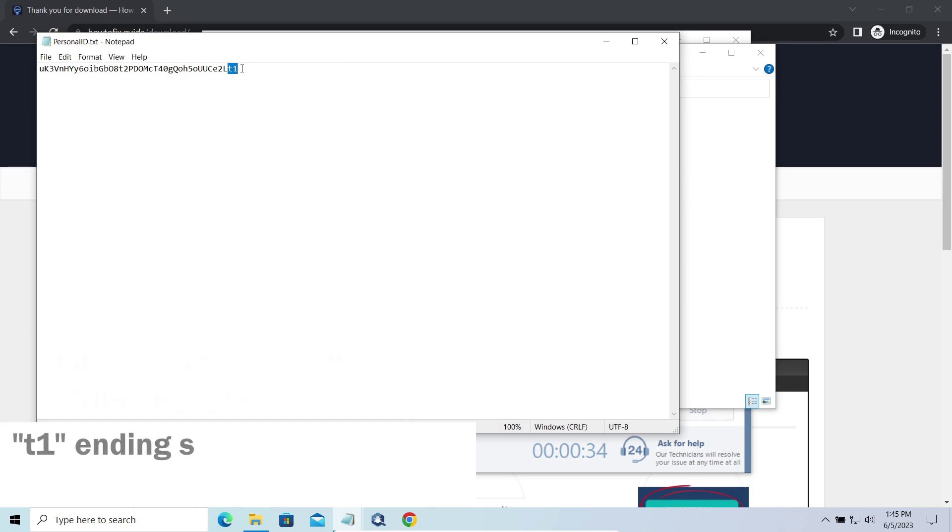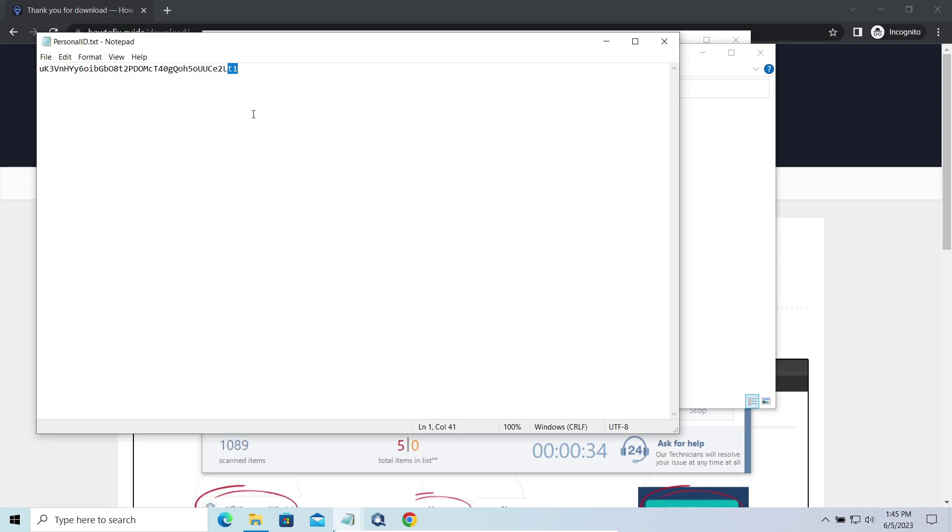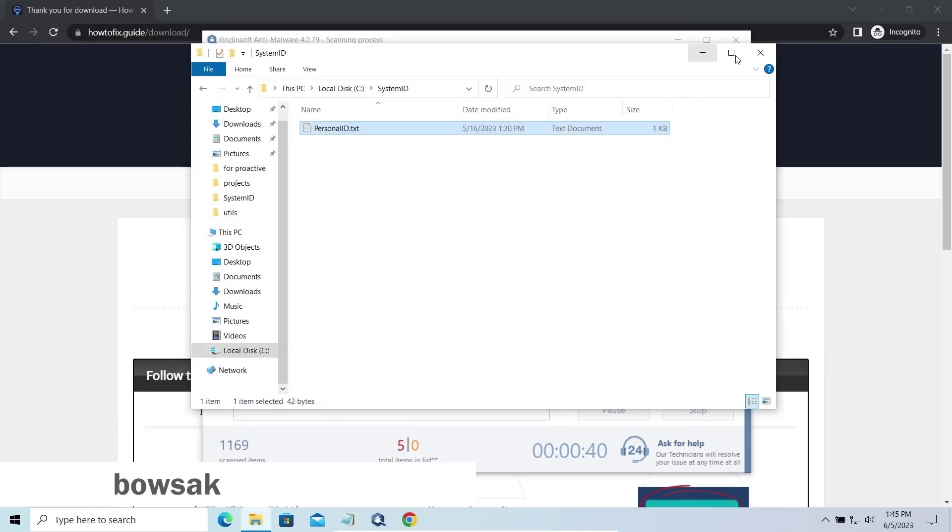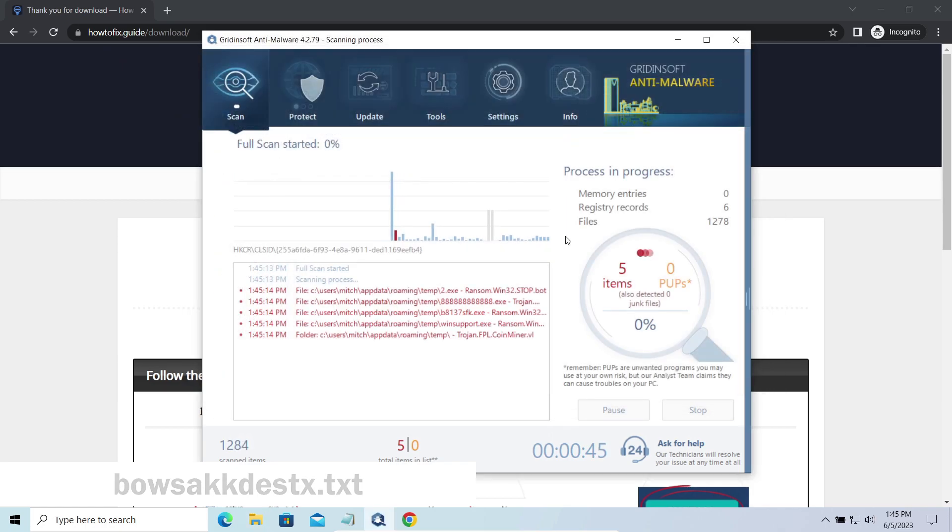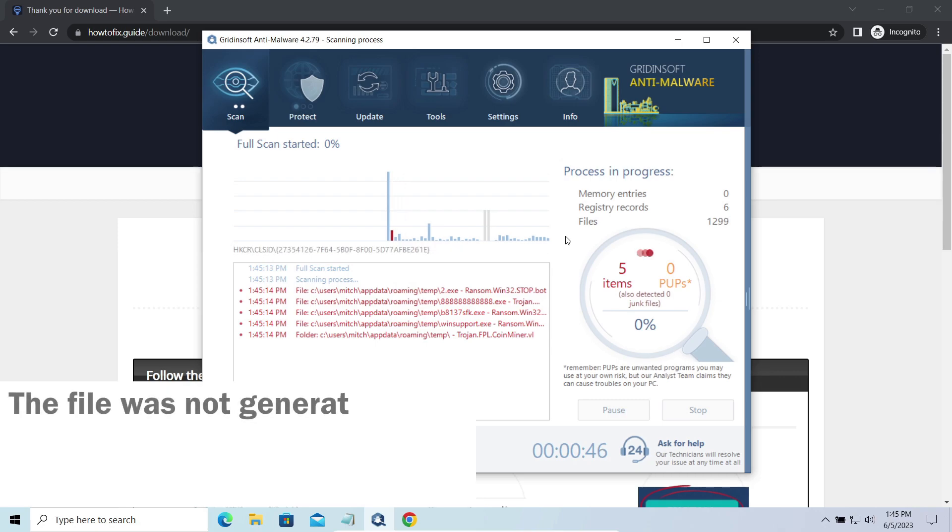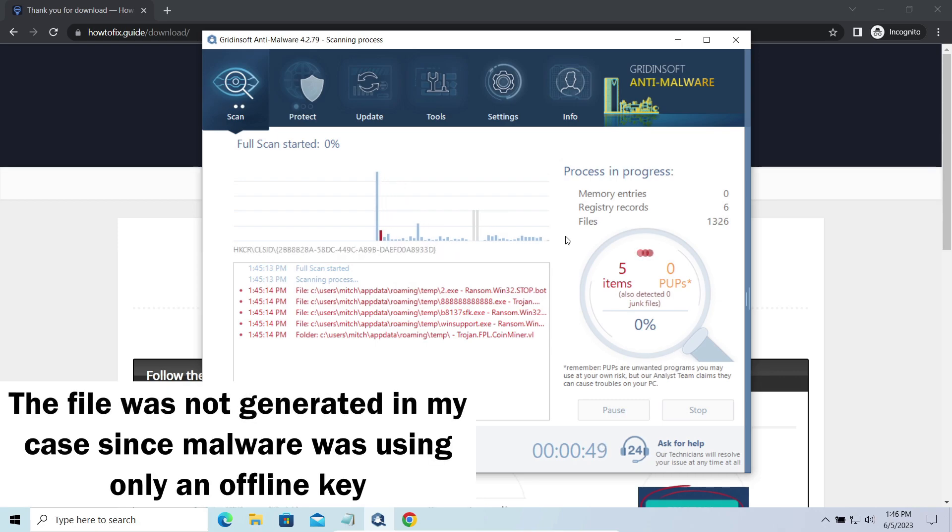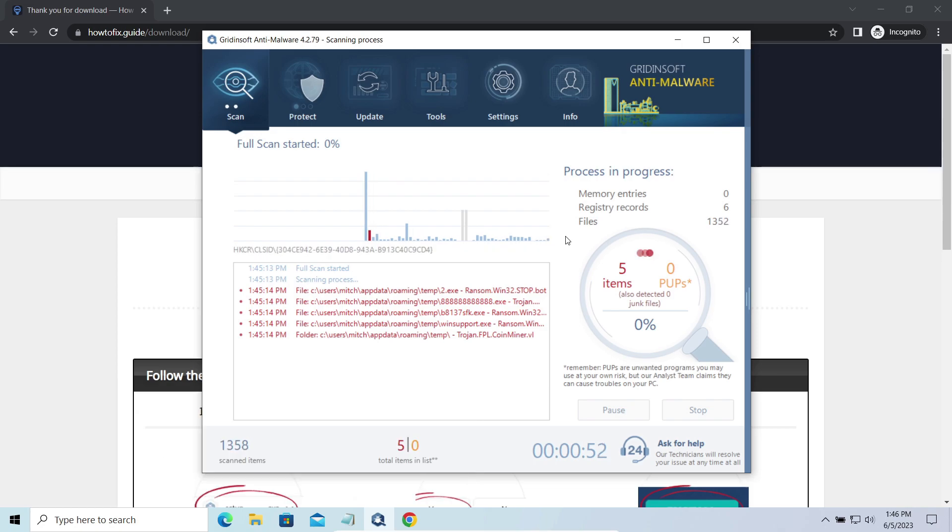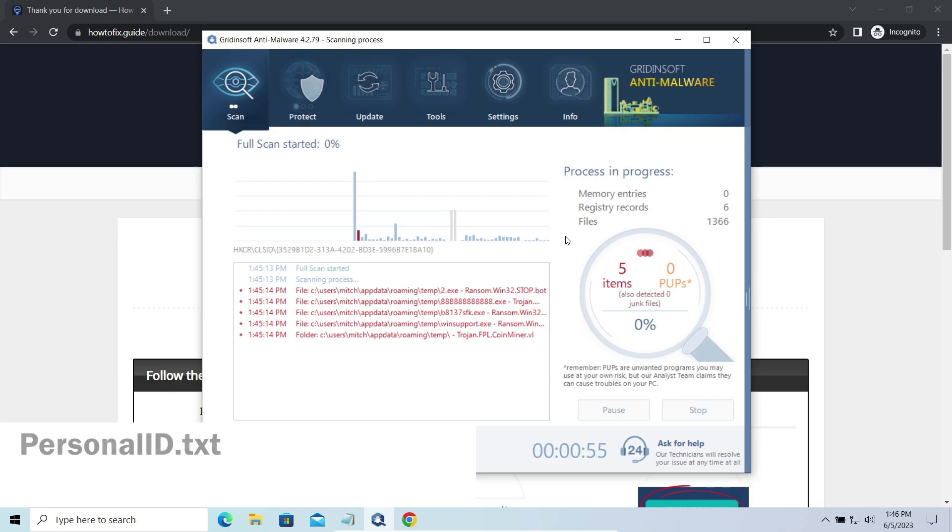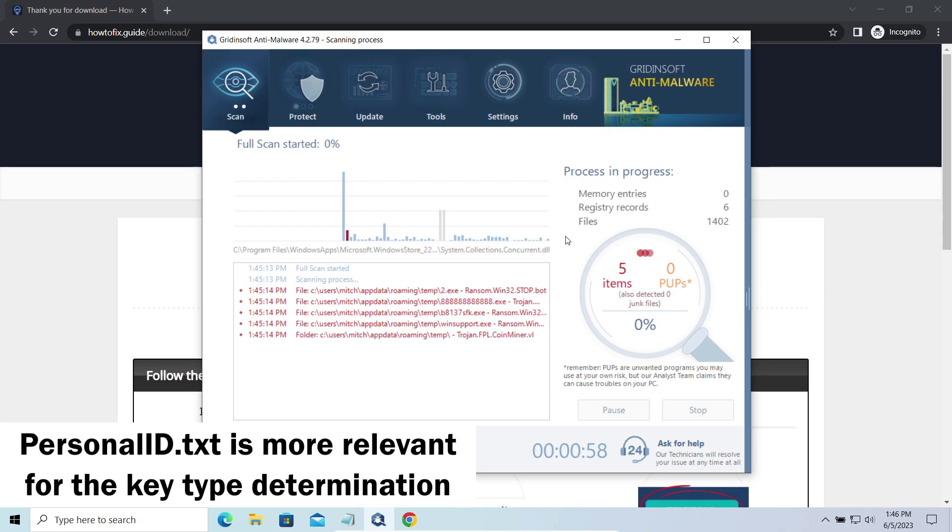If the string ends with T1, then malware has used an offline key to encrypt your system. Any other endings on the string means they use an online key. The other sign of online key usage is the presence of this strangely named txt file in the same folder. This file keeps a public key used during the creation of an online key, though it may sometimes be created but not used because of the network errors. To be sure about the type of the used key, it is better to look at the PersonalID.txt file.